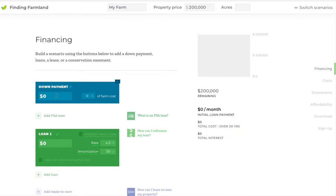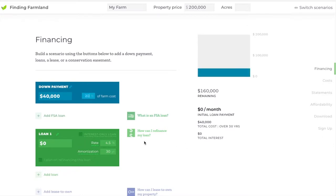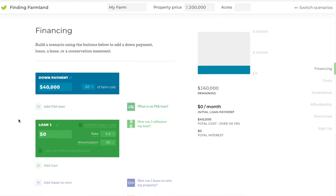If you open this up it takes away that warning, and you can either enter your down payment as a cash total or a percentage — and that's a percentage of the property price. So say you need a 20% down payment, that'll calculate that $40,000 for you.